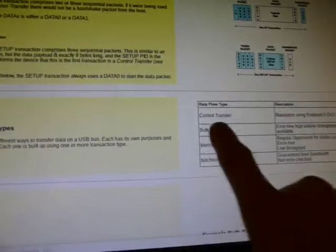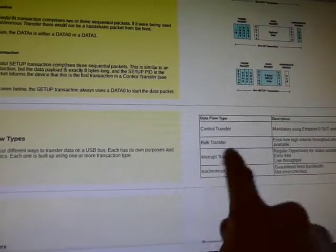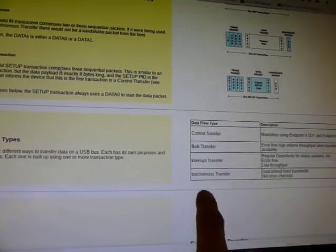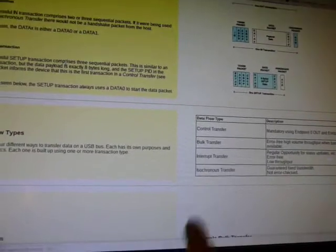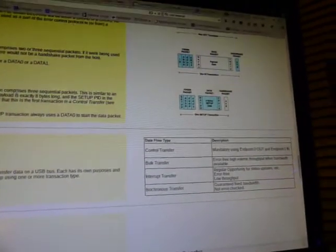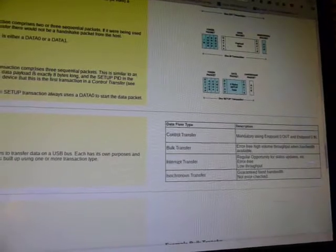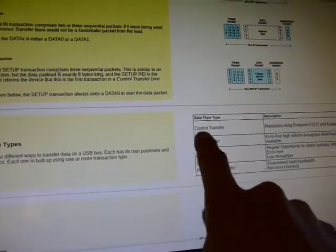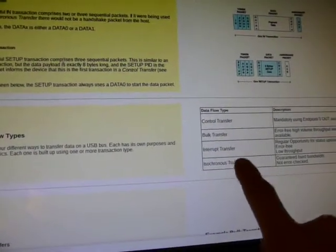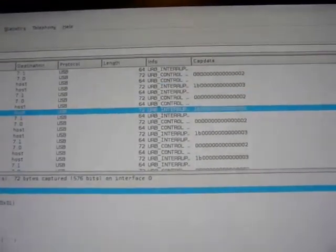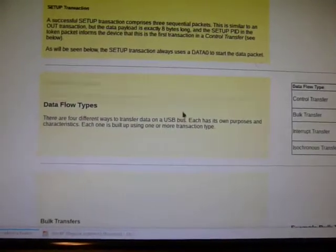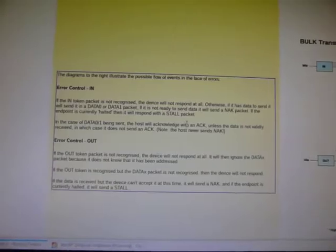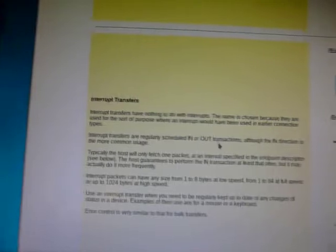Now USB has multiple data flow types which you can see here. There's a control transfer, bulk transfer, interrupt transfer, and isochronous transfer. And they have different characteristics and bandwidths and error checking capabilities. And you're welcome to go and read this ebook, which is actually pretty good. The thing we care about here is the interrupt transfer. As you can see, that is what seems to be providing the button data.